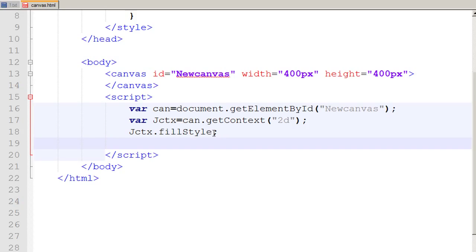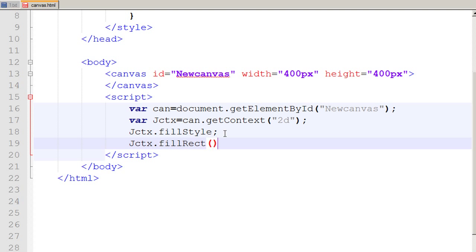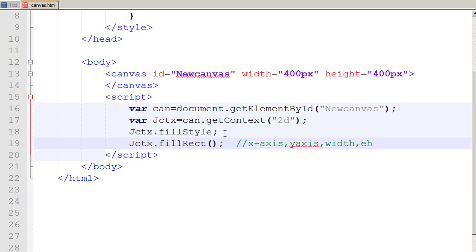And now I need to draw a rectangle. For that I would be using fill rect method. So I say jctx dot fill rect. And now I need to give 4 values to the rectangle, and those values are the values of x axis, y axis, width, and height.